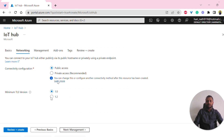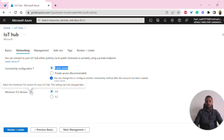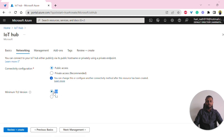These are the connectivity options. For this demo, we can keep it as public. There's also the minimum TLS version setting — based on the security level you choose, it can vary, and it cannot be changed later. Right now I'm using the default 1.0.